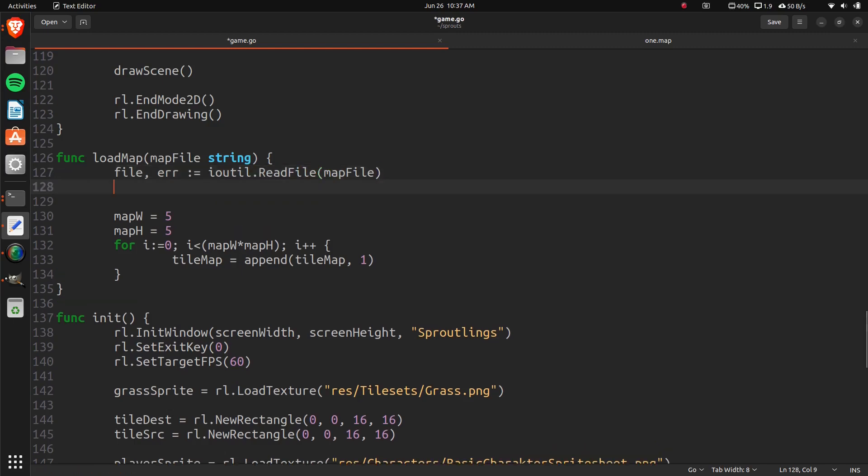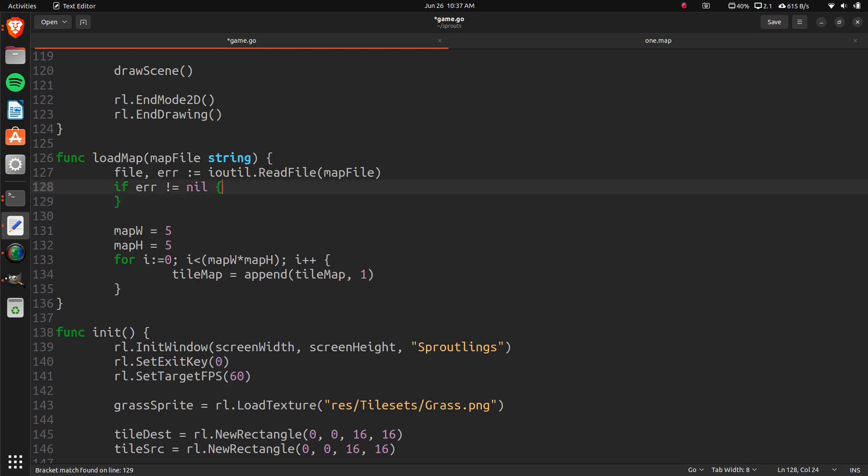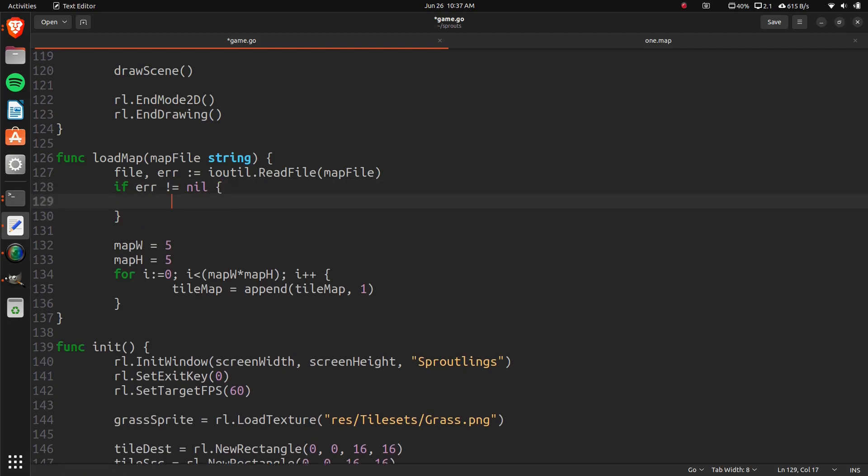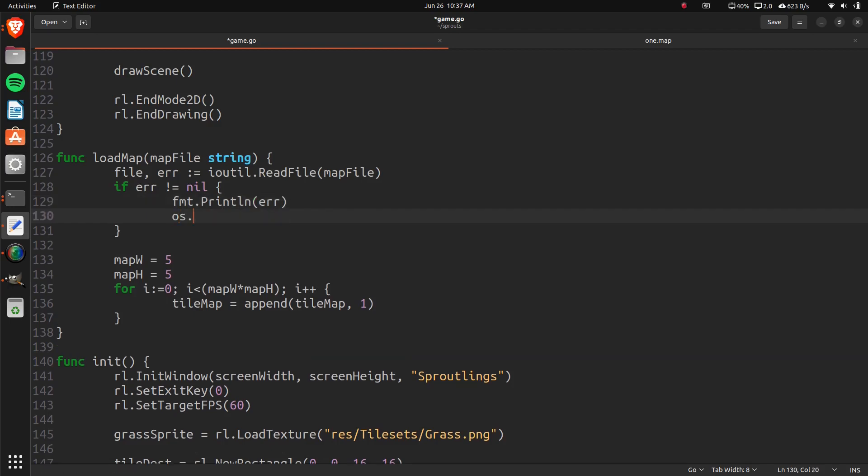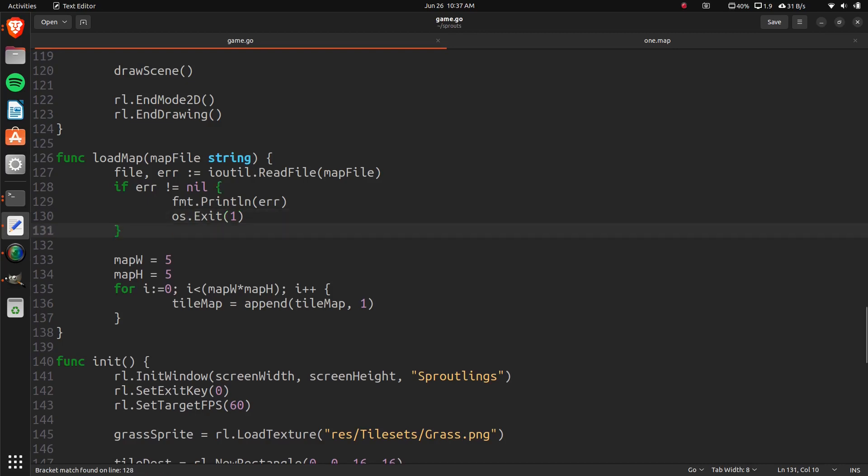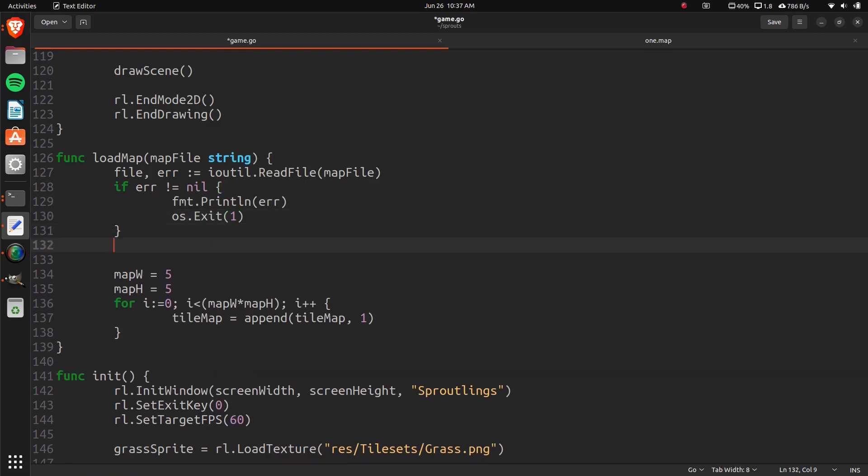And then we can check for the error. So if error equals, if it's not empty, then we can just say format print line error, and OS exit 1. So that just means that the file didn't load, or didn't exist, or something like that.